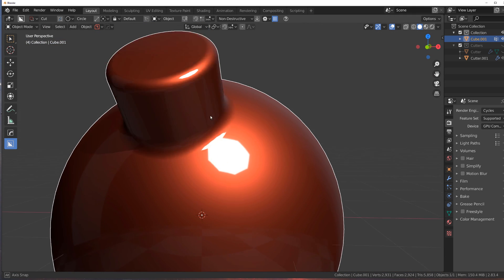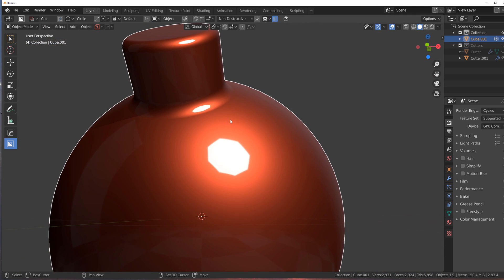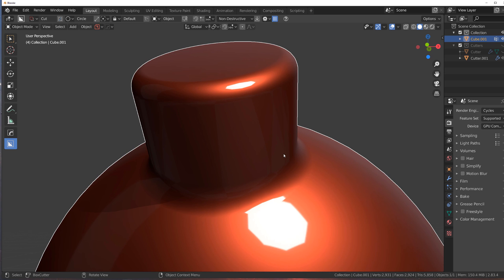This is extremely difficult to achieve with such perfect shading without Mesh Machine. Anyway guys, that's it for me for today. Hope you enjoyed the video — if you want to buy the machine add-ons, the links are in the video description. Go ahead and get these fantastic add-ons. Thanks for watching — catch you in the next video.